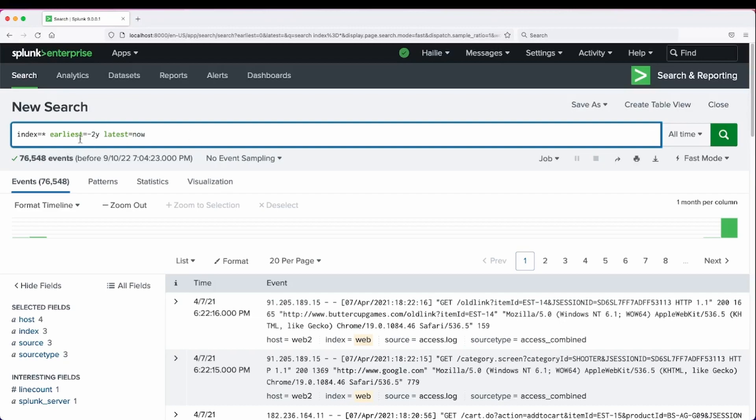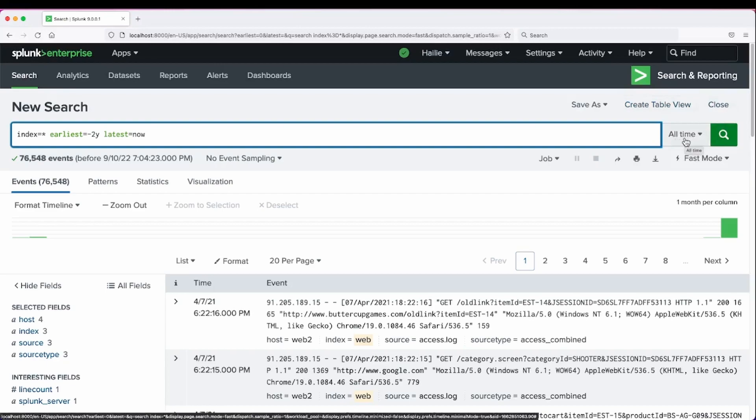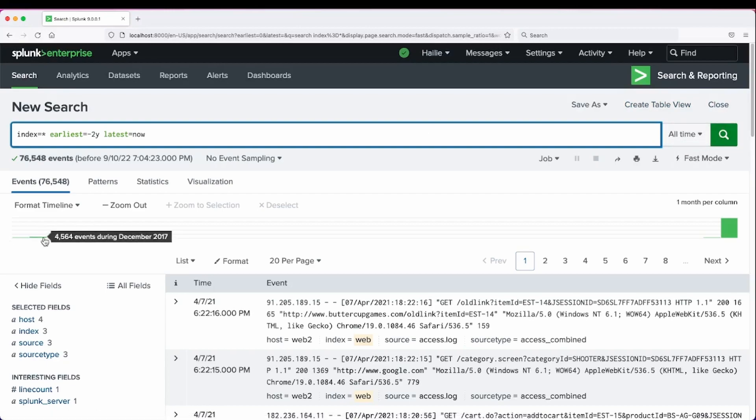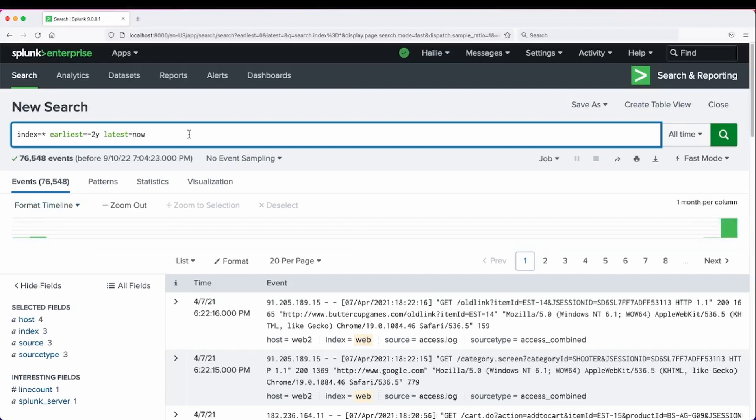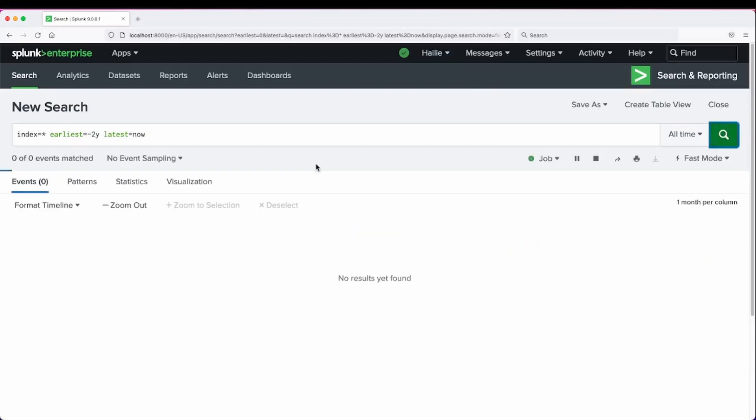This will take precedence over the time picker value of all time. I would expect my 2017 results to drop out of my timeline view as they occurred greater than two years ago.